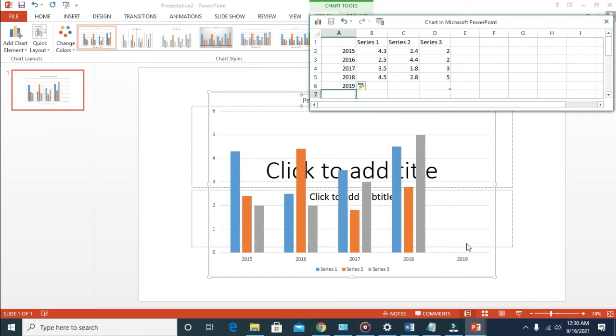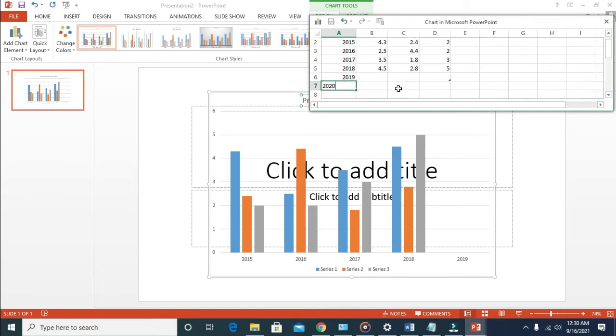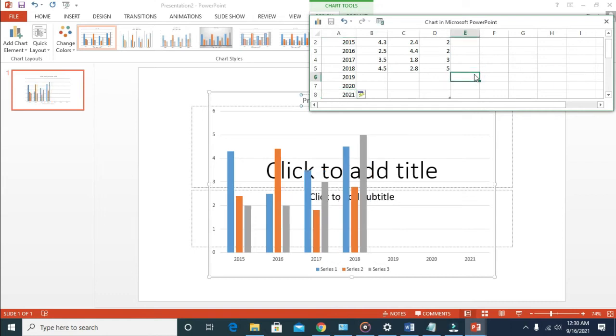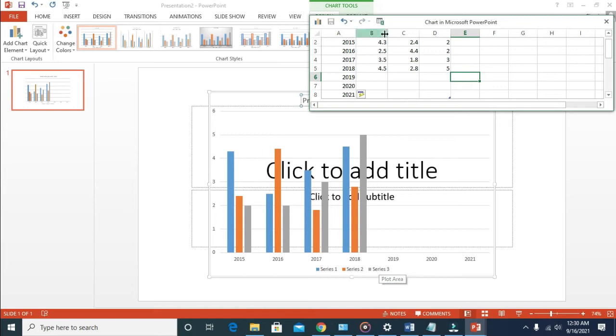As you can see, 2019, then 2020. I can still scroll down and add one more, which is 2021. Here are the columns which I've just added to it. As you can see, the series, which are this one right here. Let's move to the next one.